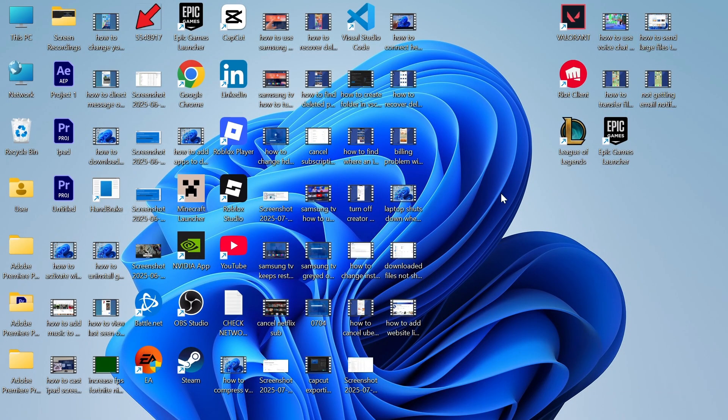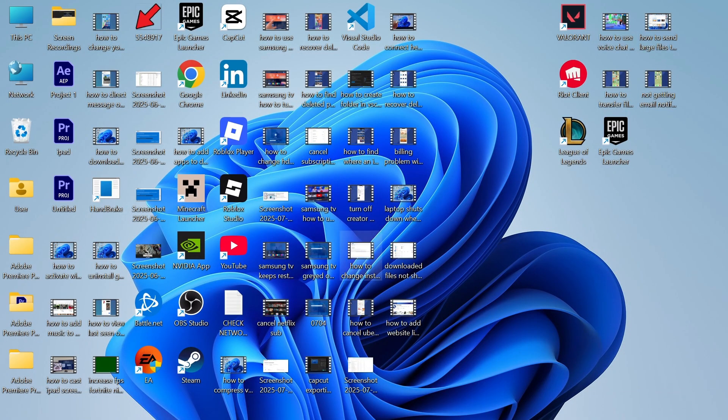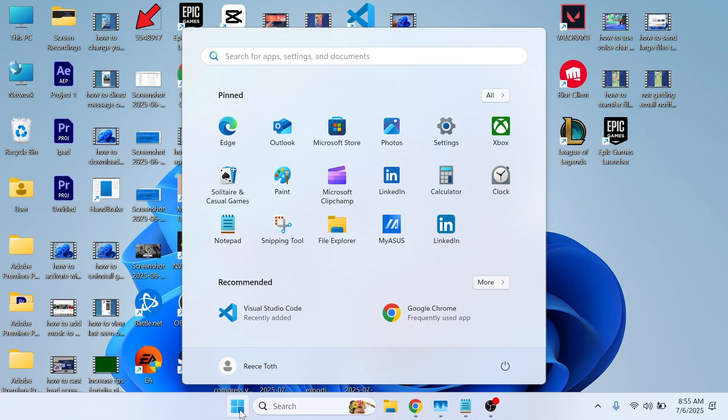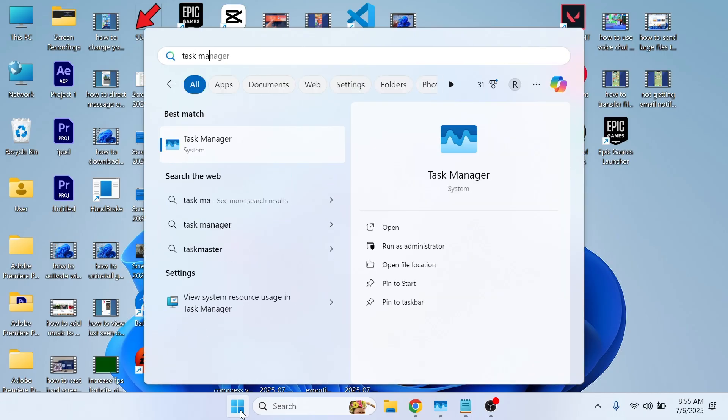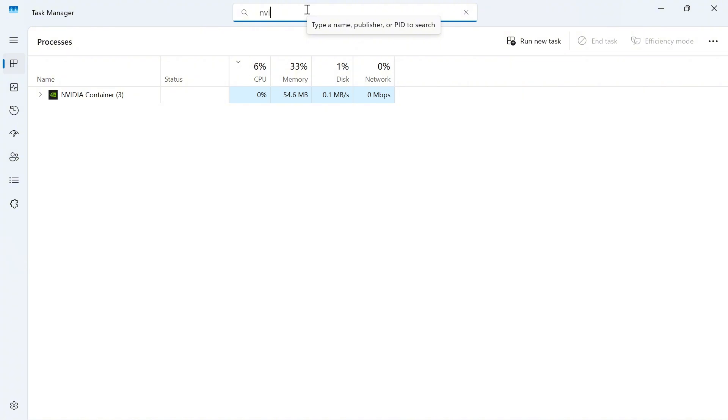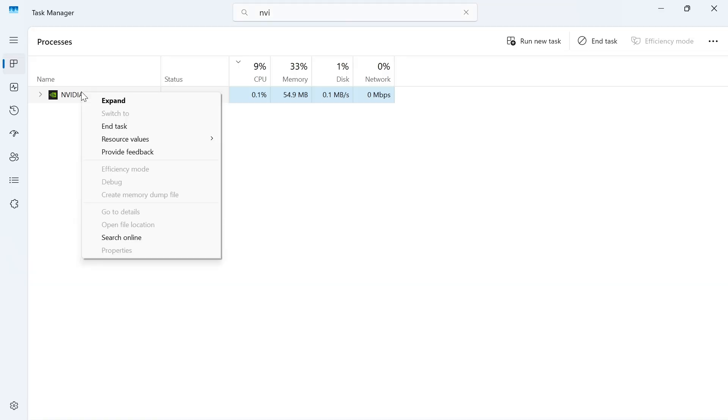Once you've completely uninstalled NVIDIA, open the start menu, search for Task Manager, and click on it. In the search box, search for NVIDIA. If you see any NVIDIA related processes, right click on them and select 'End task'.